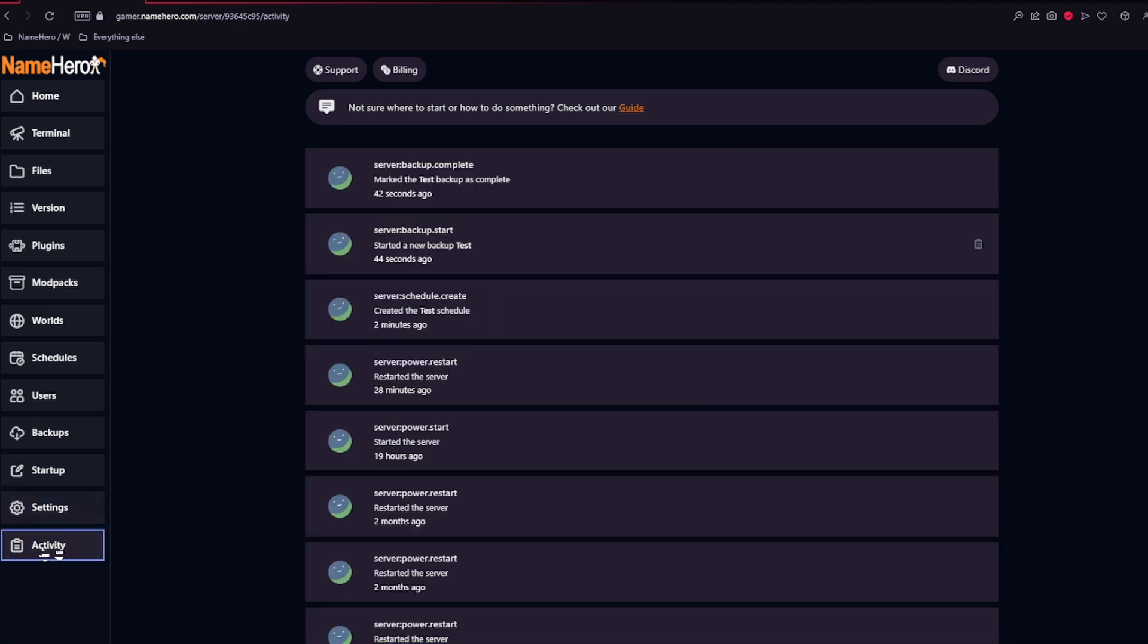And the last section is going to be the activity. Here you're able to see anything that is going on on your server that sub-users or the users change. And it's very important if you want to keep track of that.